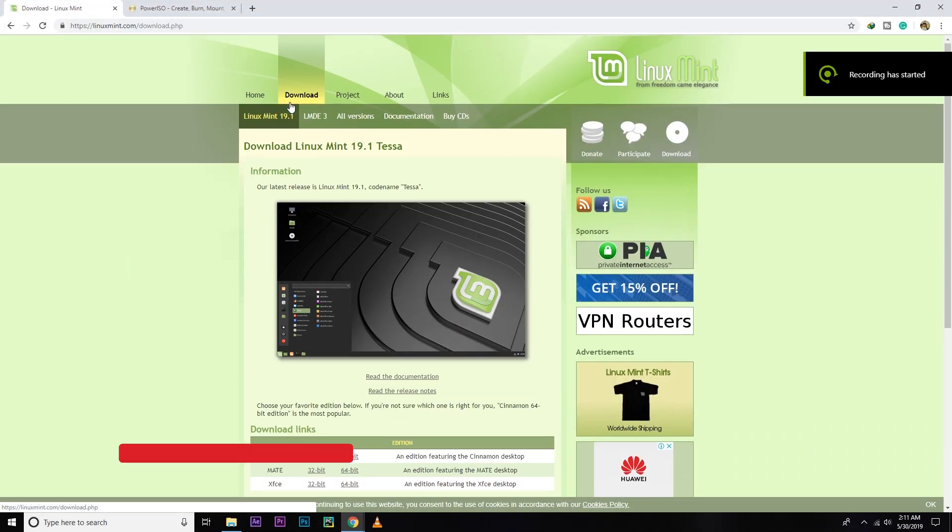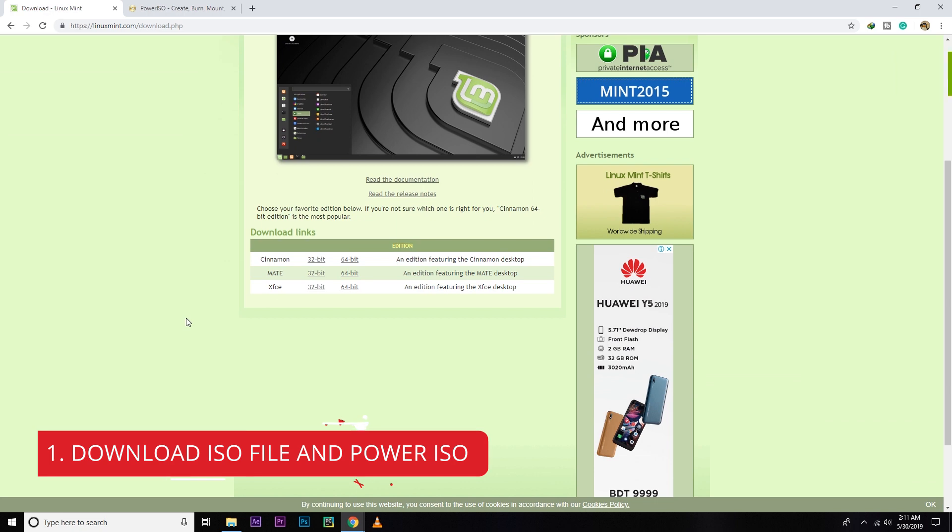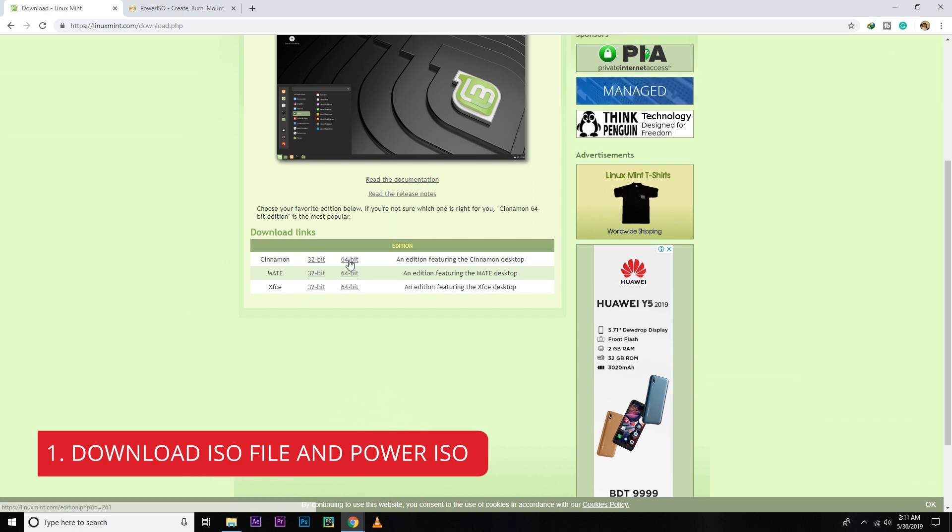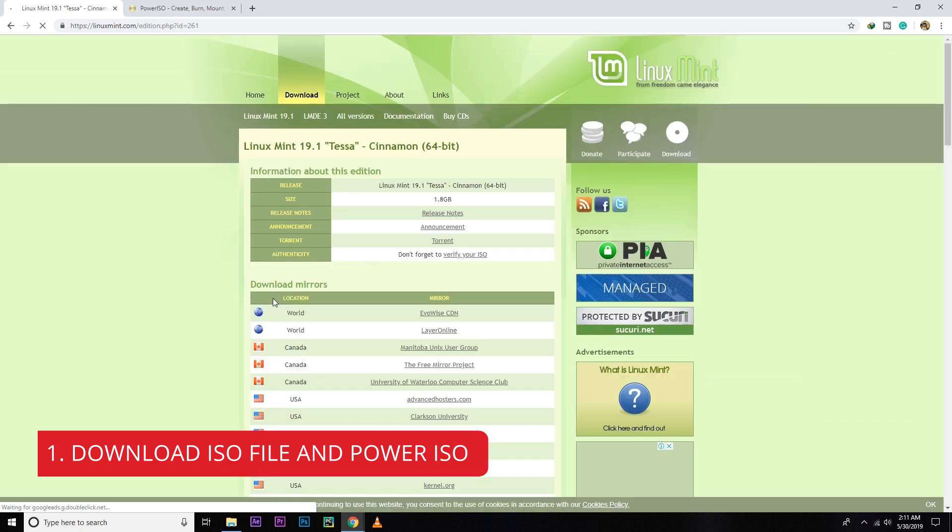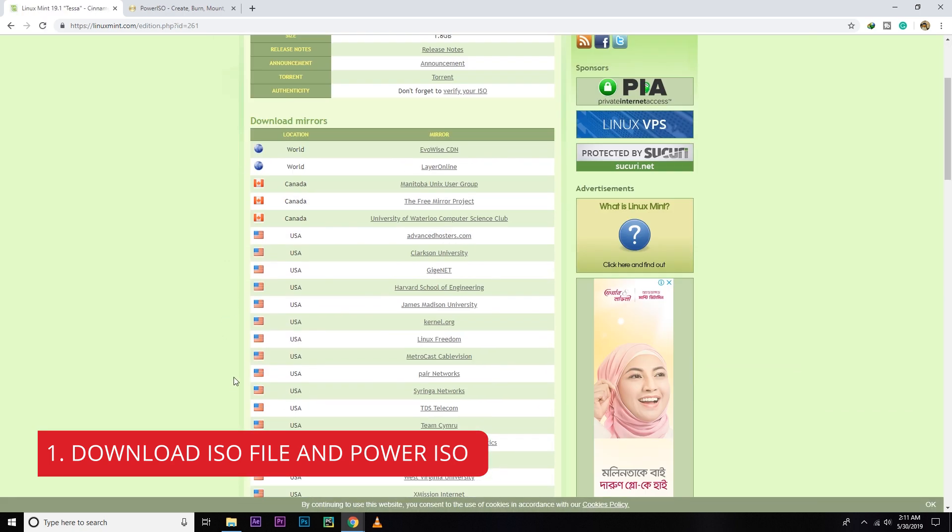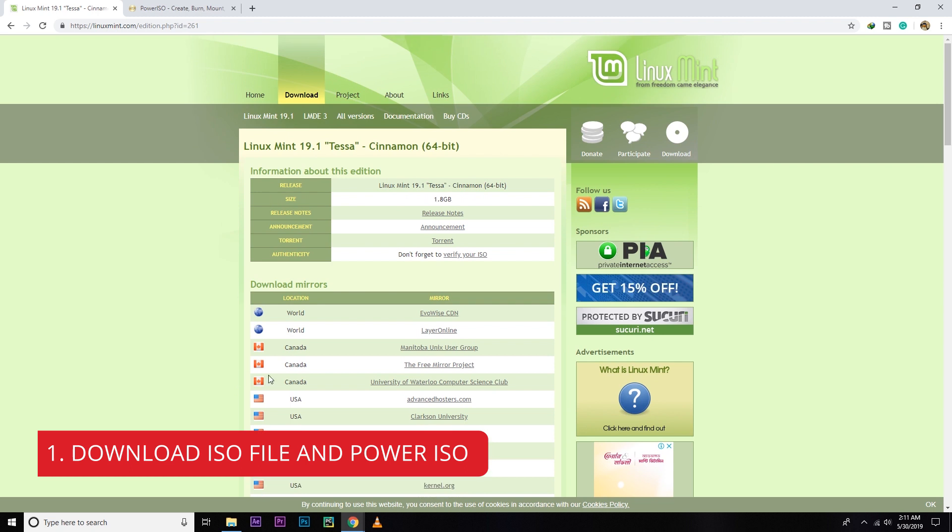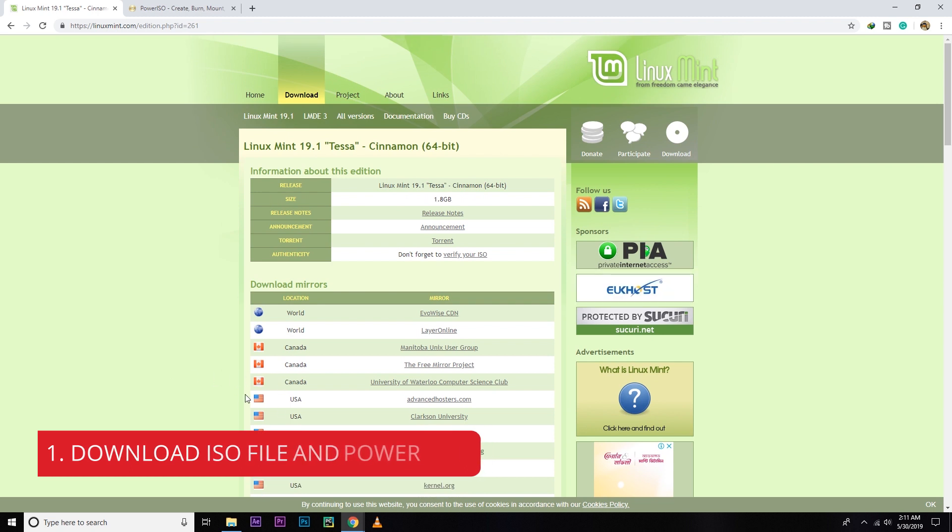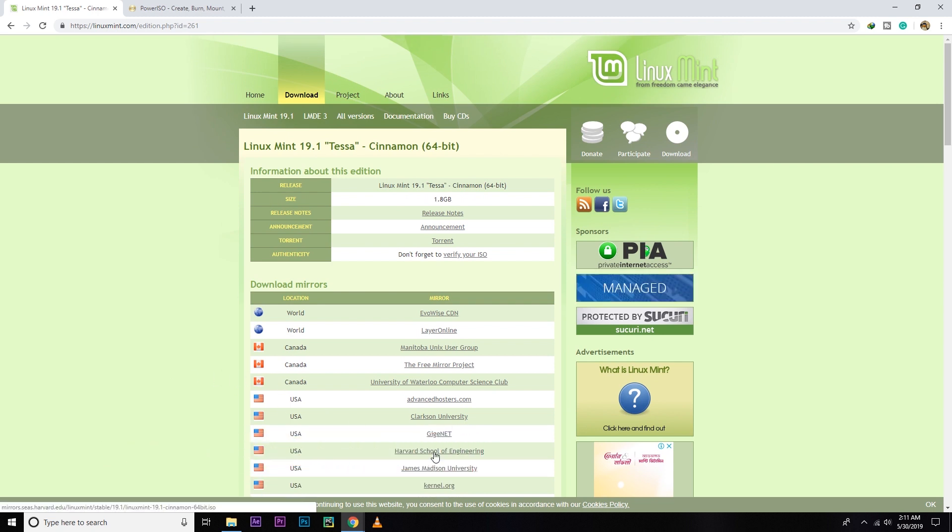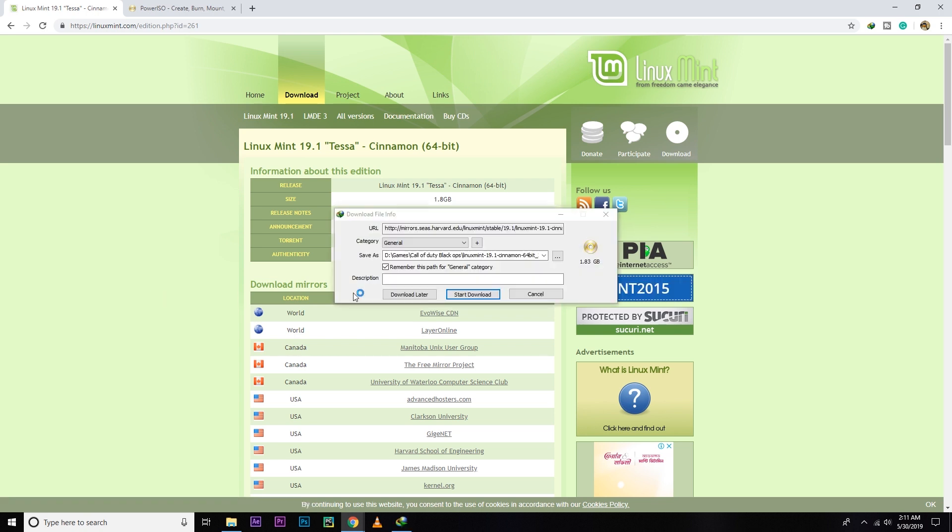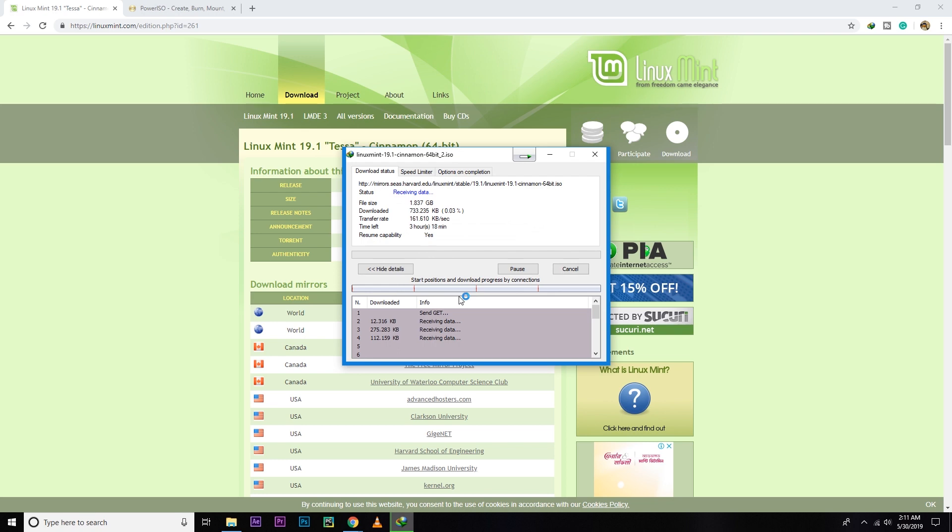So firstly, you need to download Linux Mint. I'm going to download Linux Mint 19.1 Tessa. You can download any other version you want. I'm going to download 64-bit as my processor is 64-bit. You guys can select any server to download. So let's download it. It's 1.8 GB.